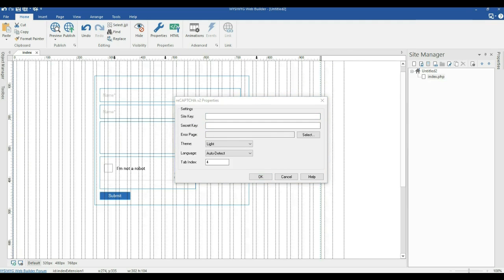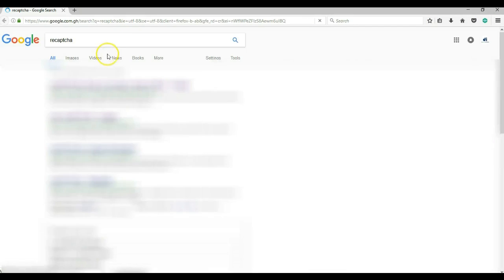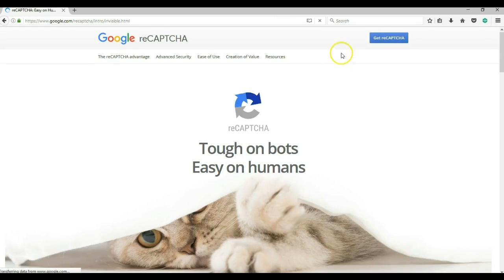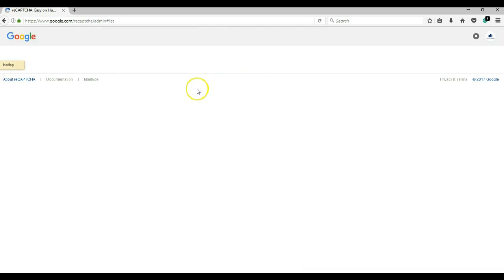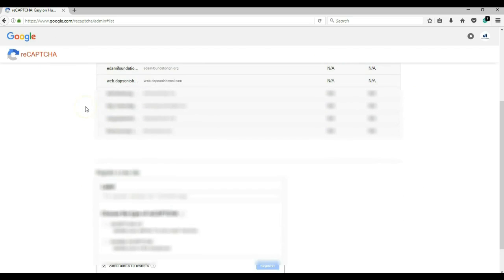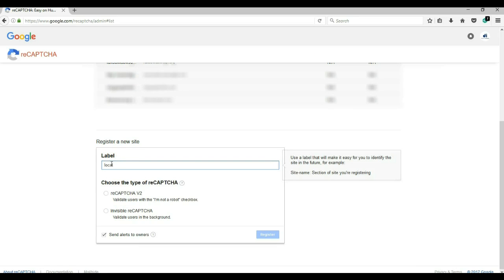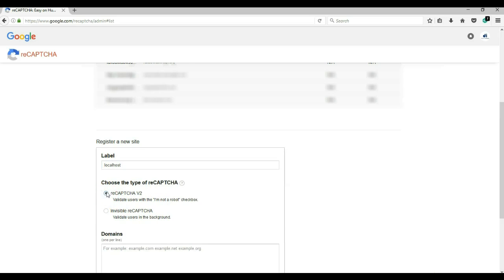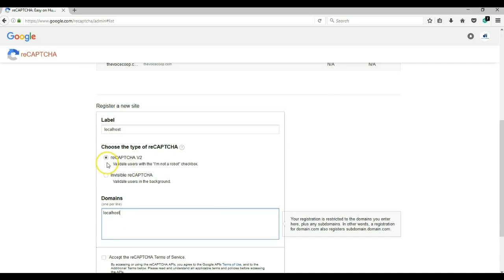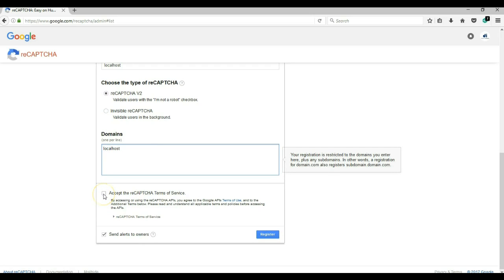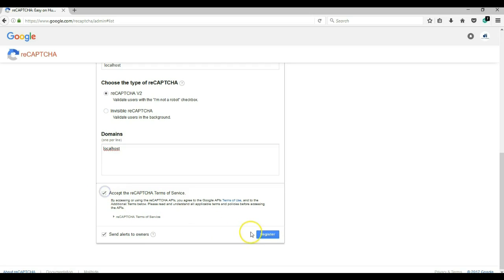To get your site key and secret key, I'll open my browser and search for ReCAPTCHA on Google. I'll select the first option and click 'Get ReCAPTCHA'. If you are not signed into your Google account, you need to sign in before proceeding. I'll hit Get ReCAPTCHA and it loads the admin console. I'll add a new site with the label 'localhost', specify ReCAPTCHA version 2, and set the domain to localhost since I'm running this on my local system. I'll accept the ReCAPTCHA terms of service and register.